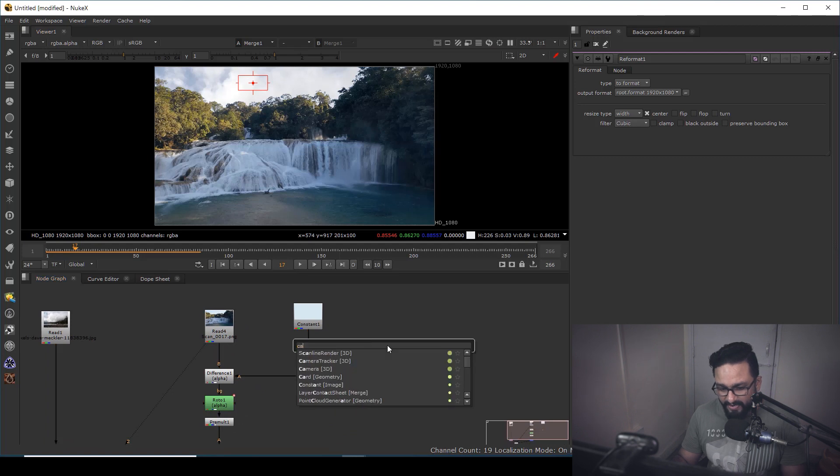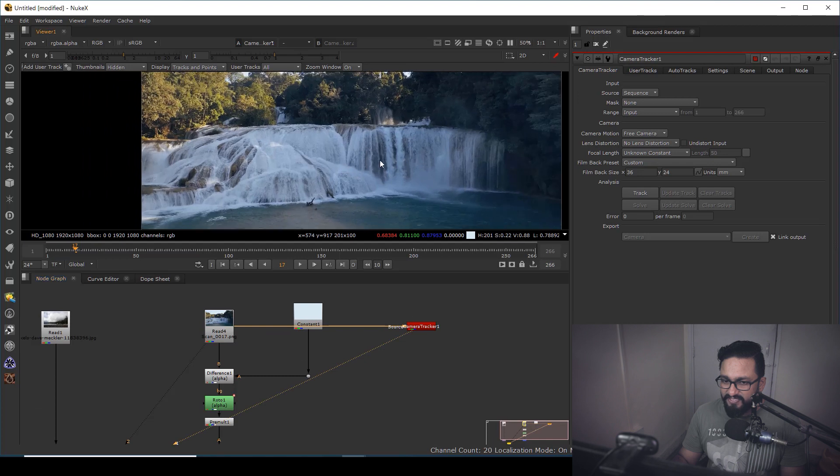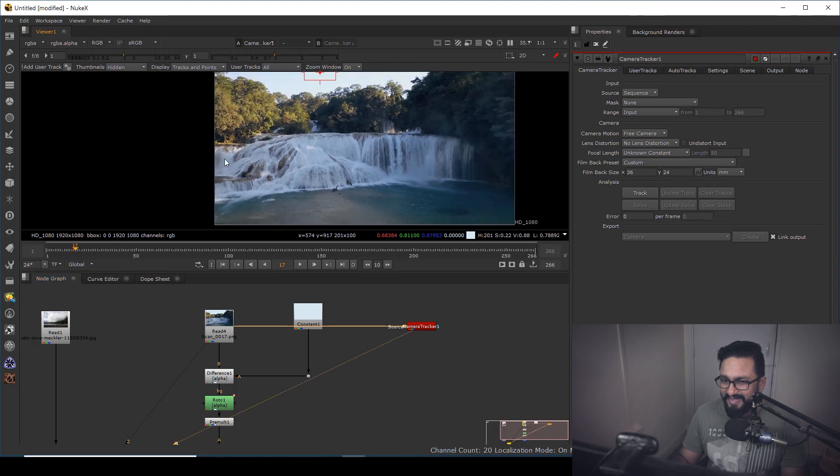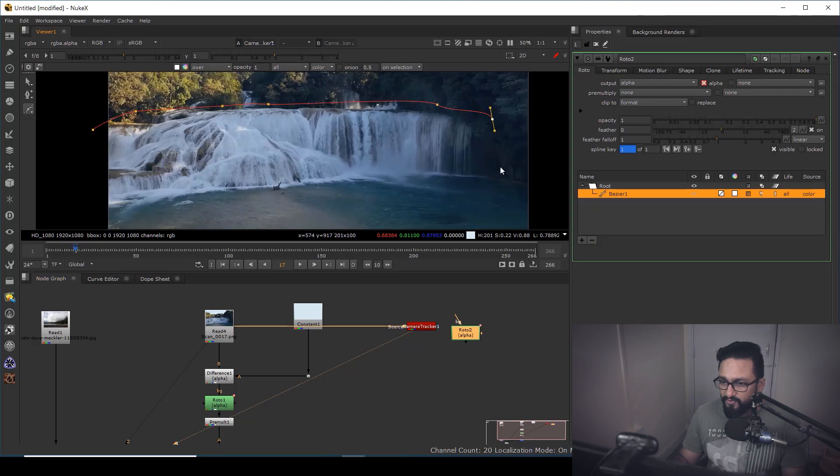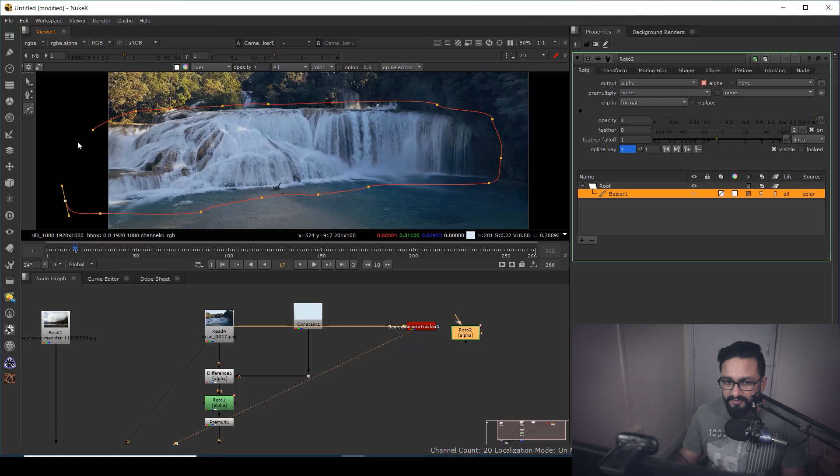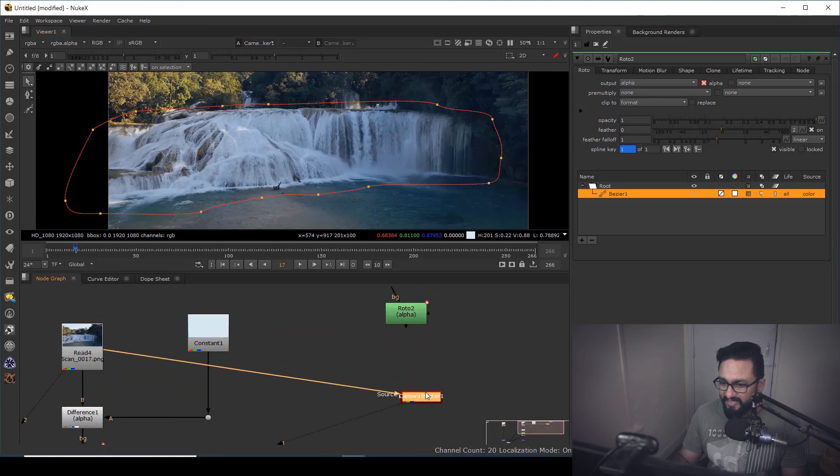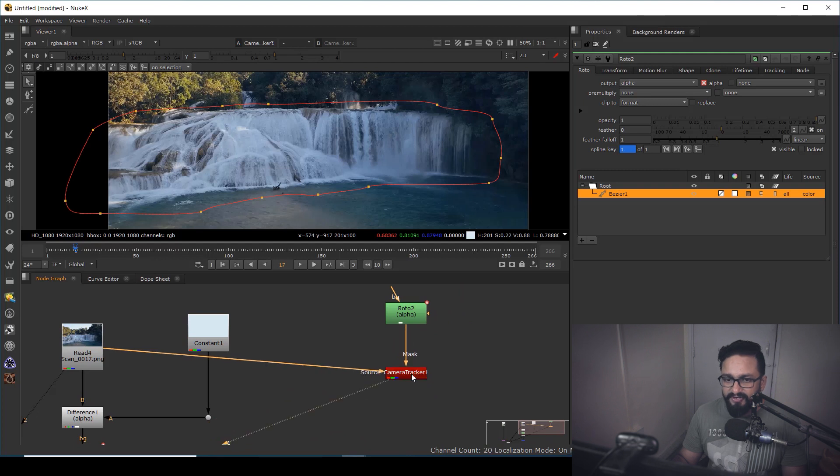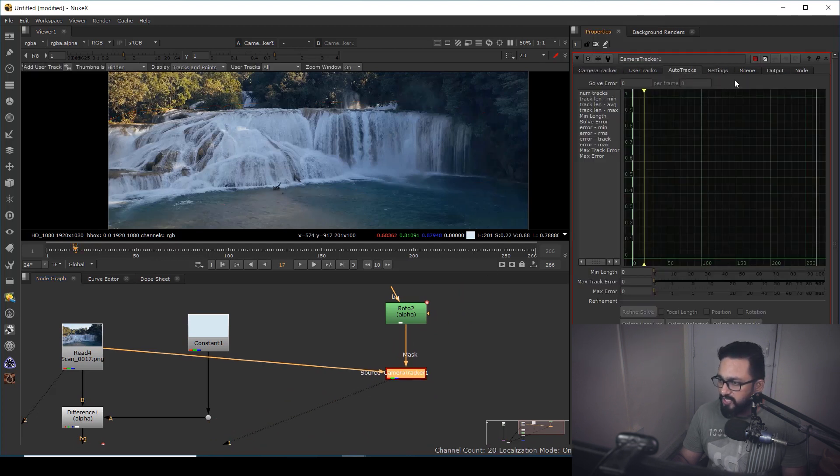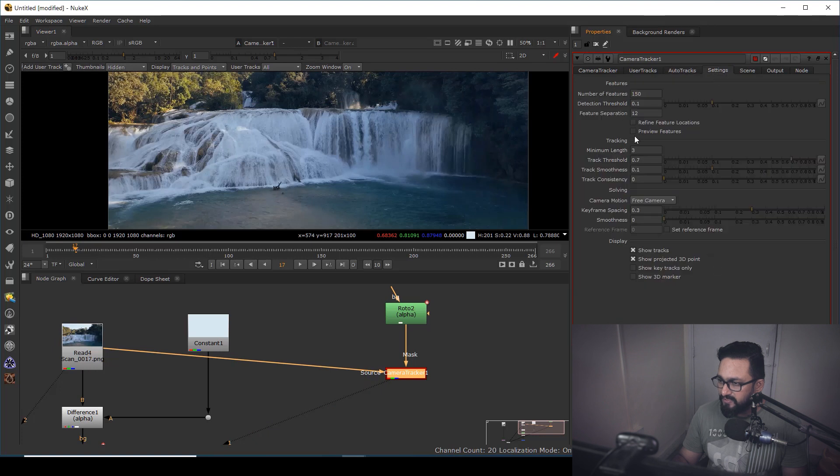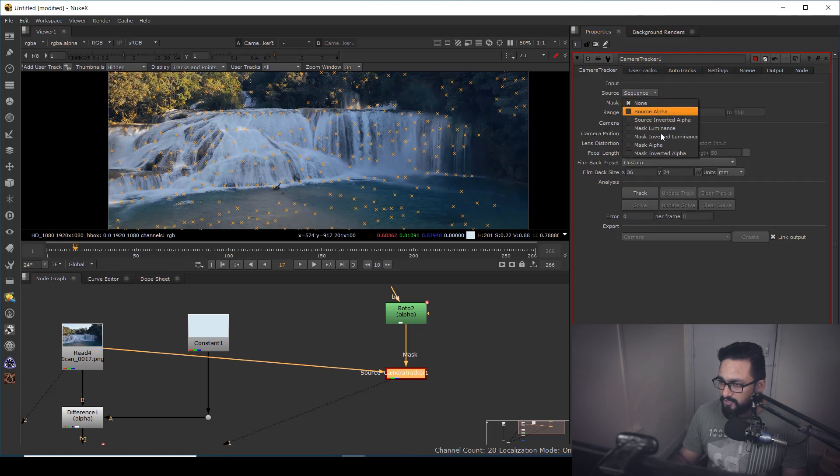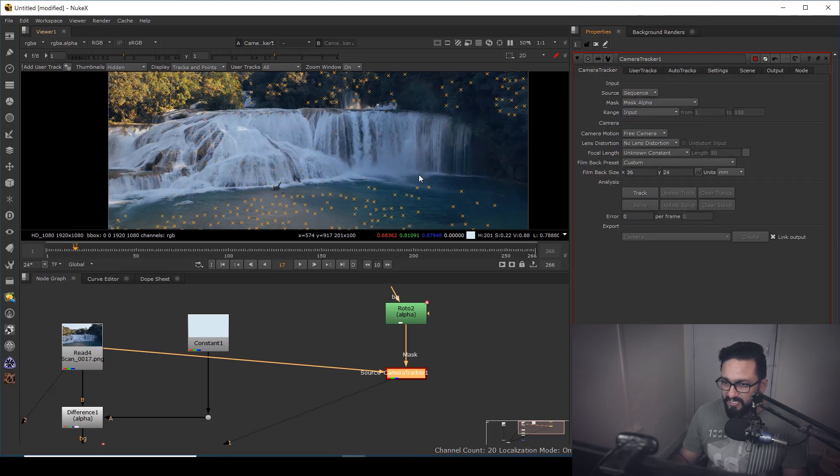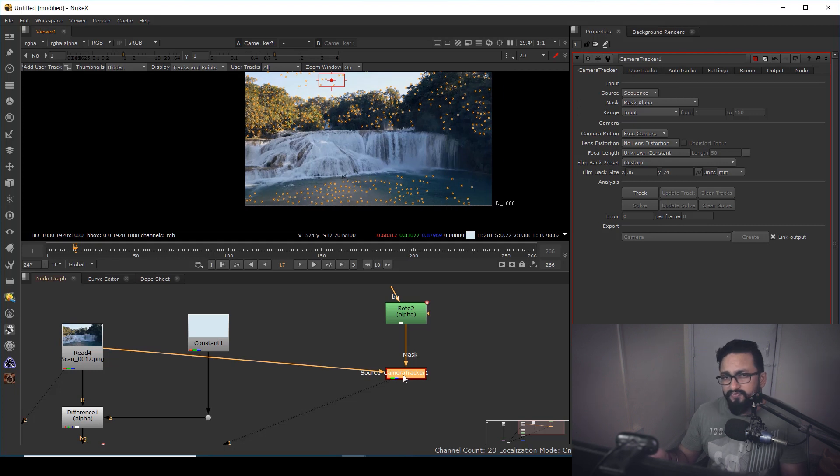So I'm going to take a node called camera tracker. I'm going to connect with my main plate. And as you can see over here, my waterfall is moving. So what I'm going to do, I'm going to take a roto shape and I can roto it out roughly. I'm doing it because I already have made a video in detail about camera tracker. You can go and check. So I'm going over here. I'm going to add a preview and I'm going to add like 500 points. And in camera tracker, I'm going to use mask alpha. So I'm going to fast forward it and I'll come back once it's done.